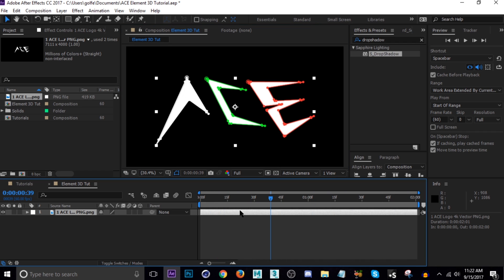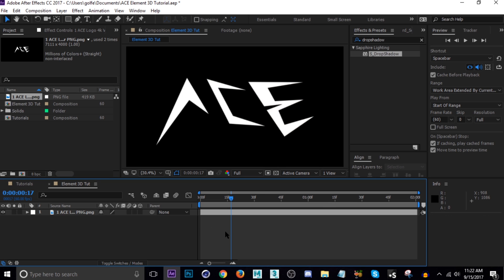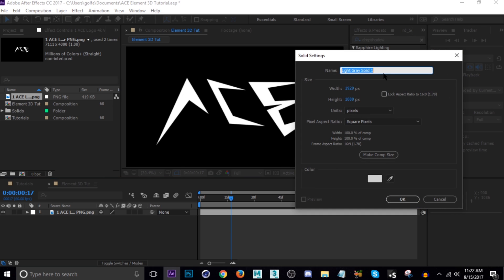Now I've got this whole thing masked out and we can go and start doing our Element 3D. But here's the thing — we're not going to put Element 3D on this layer, because that's not how it works. What we're going to do is actually create a solid and then add Element 3D to that solid. So let's hit Ctrl+Y and name it — I'm going to name it 'ACE E3D'.